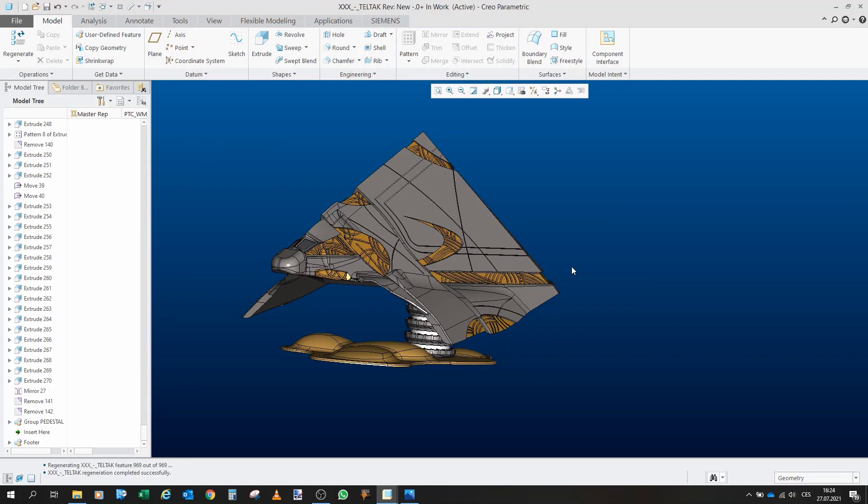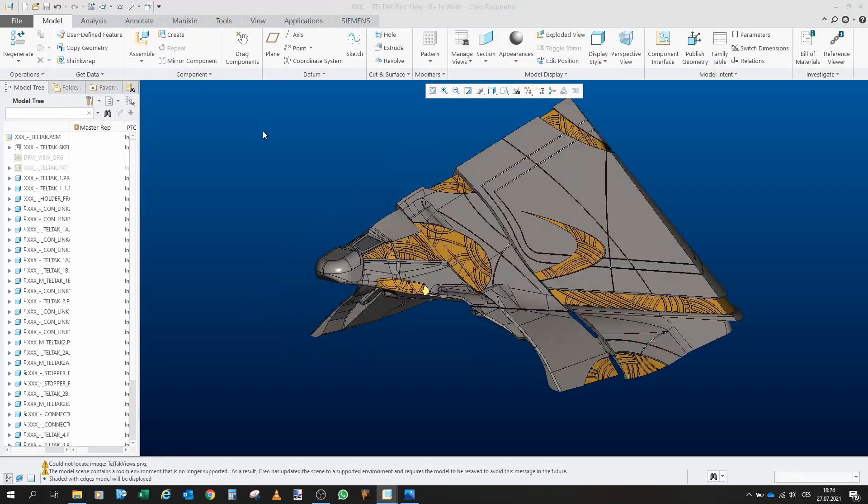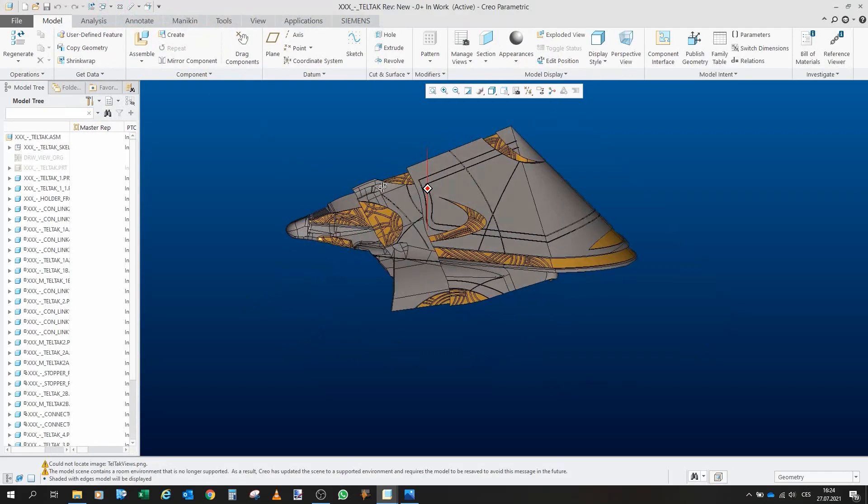So I kinda designed something that is similar, though not exactly the same, but the ship can actually transform. And this is it.